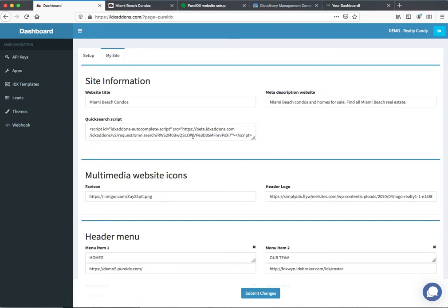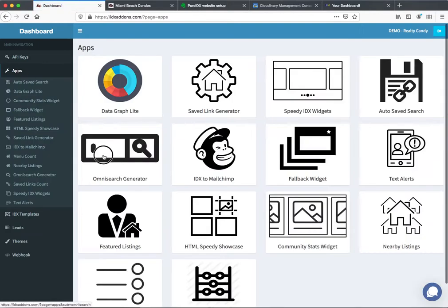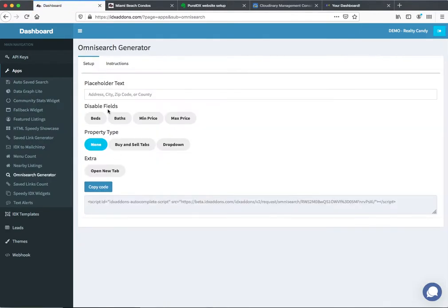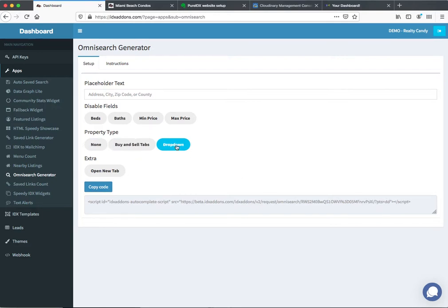Now to get the quick search script, which is this part of the page, I'm going to go to Apps and the Omni Search Generator. This is a default. I can disable fields here if I want. If I want to put the buy and sell tabs, I can put them in right here and it adds this PTS equals tabs. If I want to make the property type a dropdown I can do that. If I want to open in a new tab I can do that. Every time I click something it changes this code.